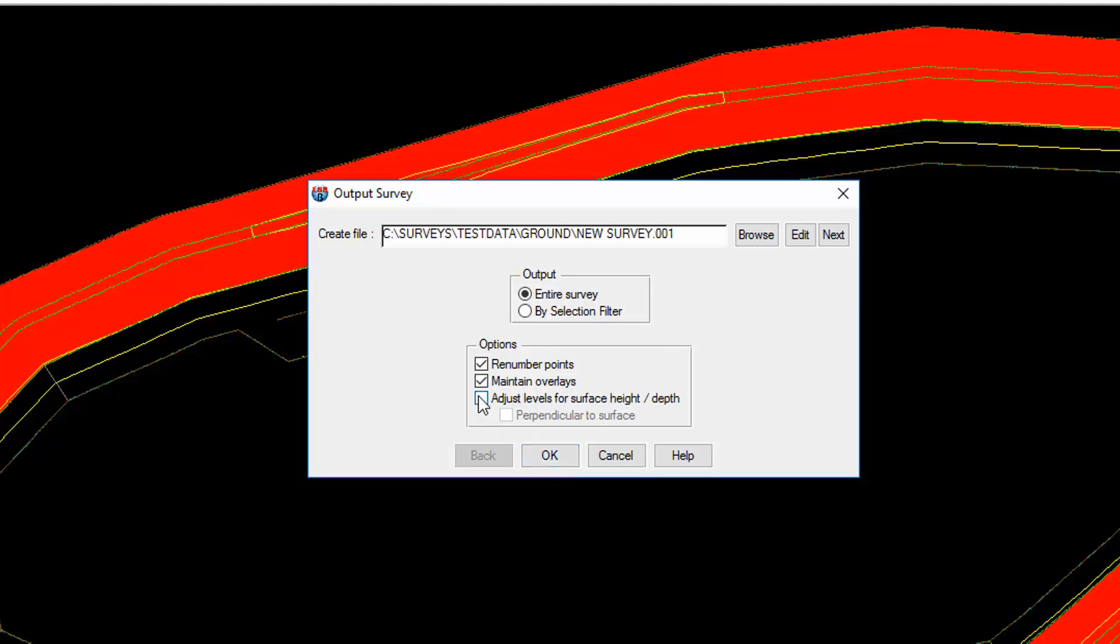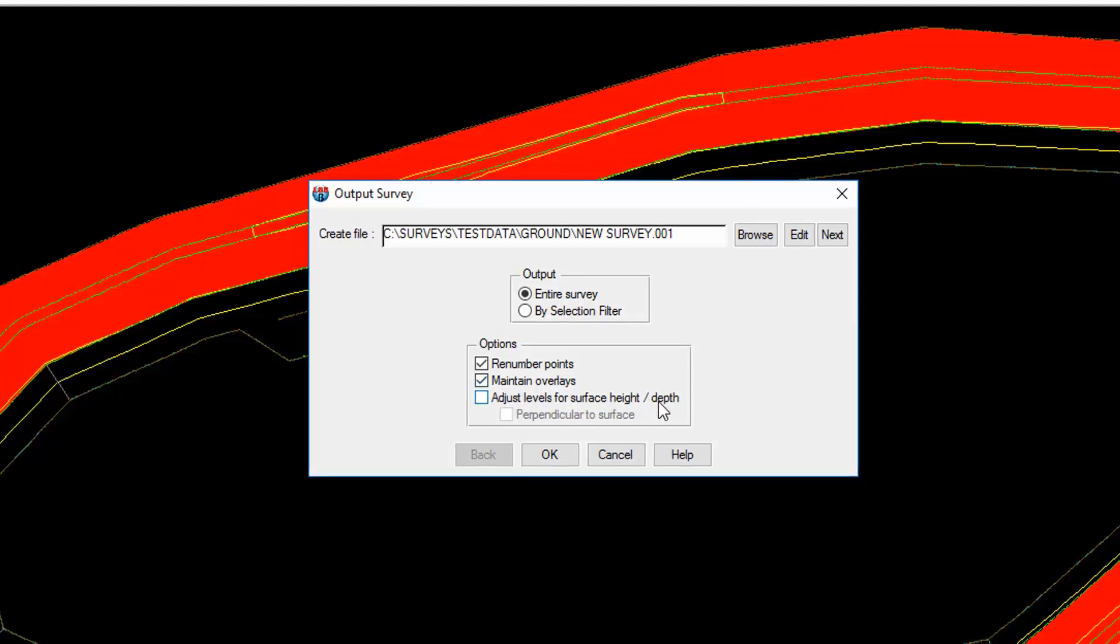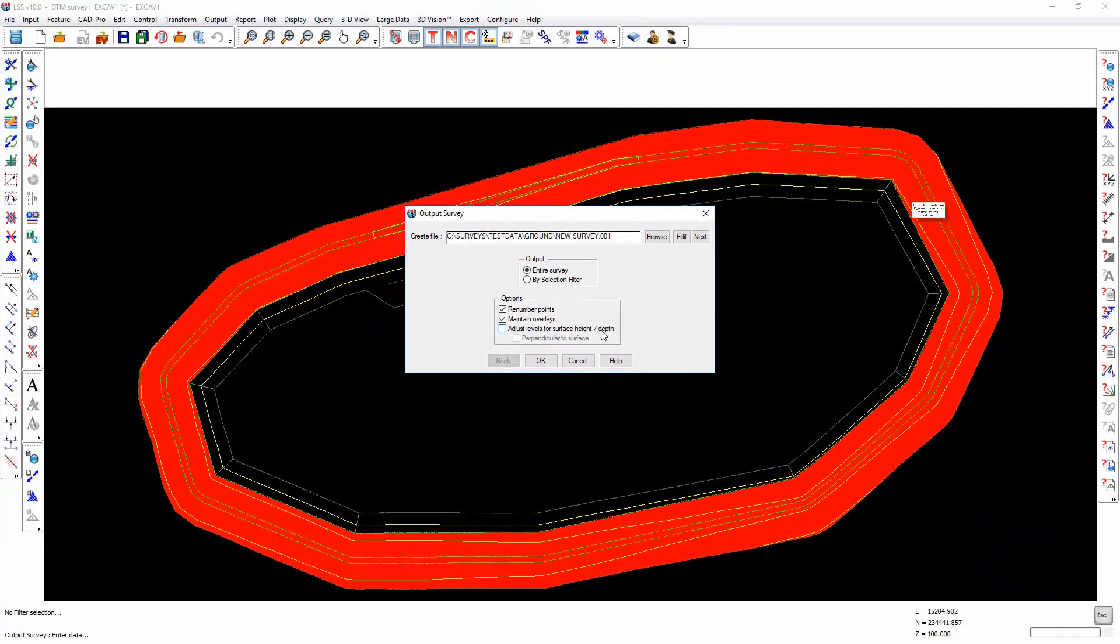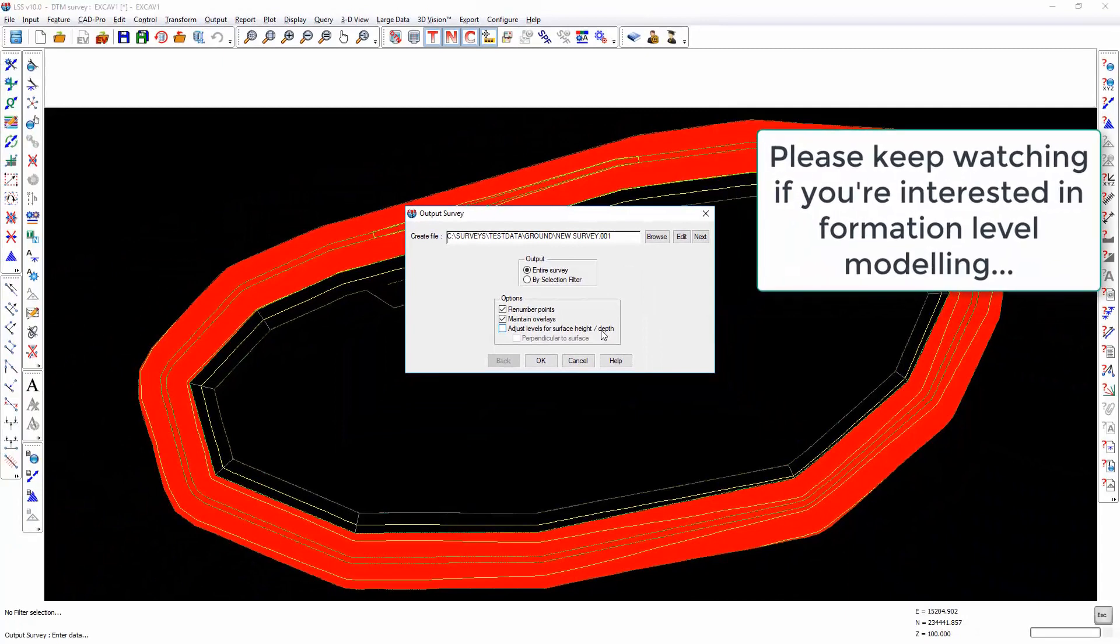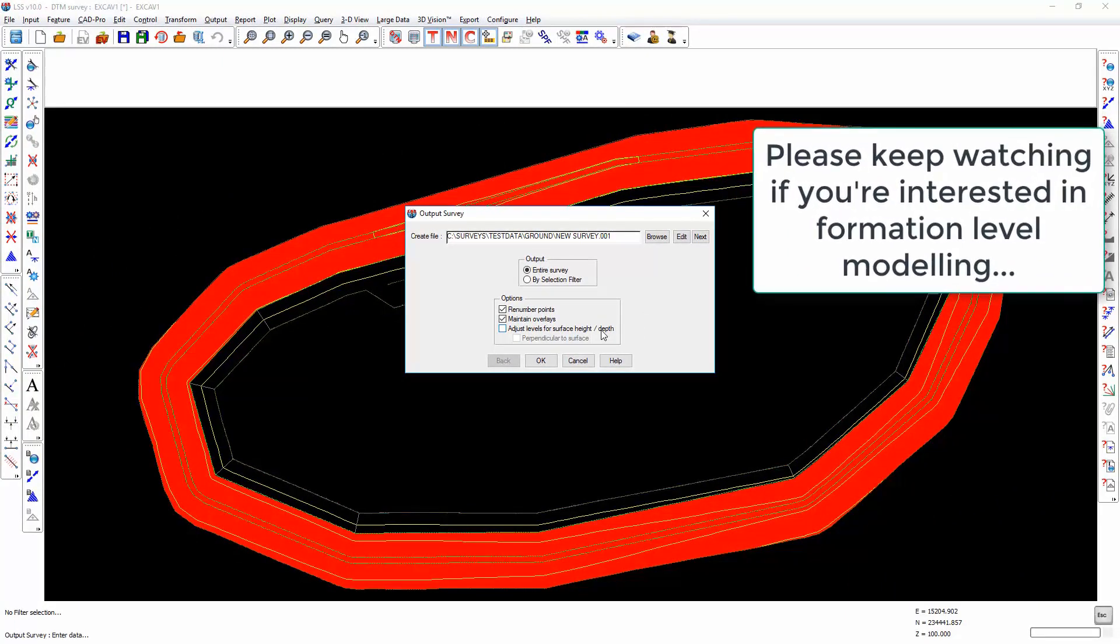However, if you have got some heighted surface features within your survey and also if you're exporting a model for machine control and you want the formation levels exporting, then you may want to adjust the levels for surface heights and depths. For everyone else who's not involved in this, then that's all you need to know about this particular command.